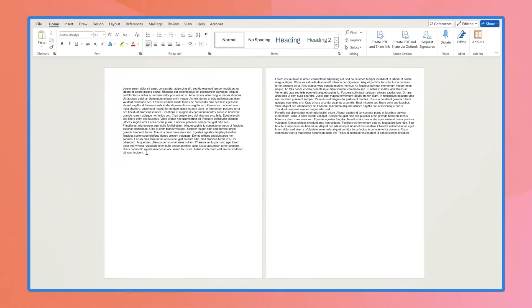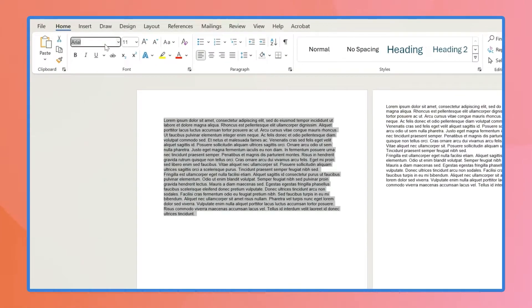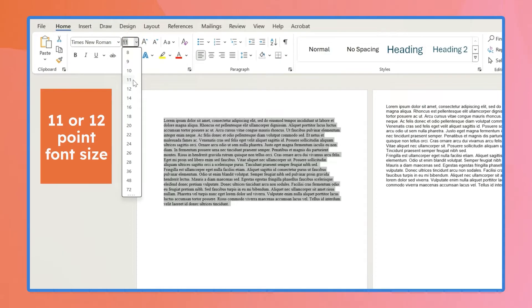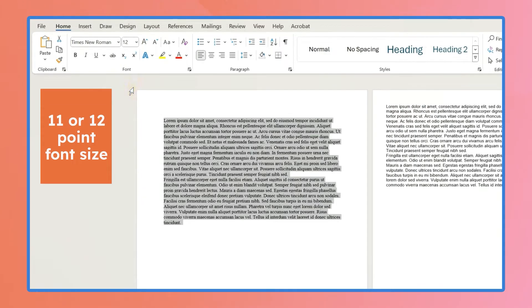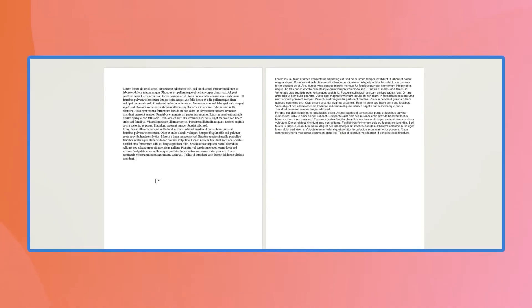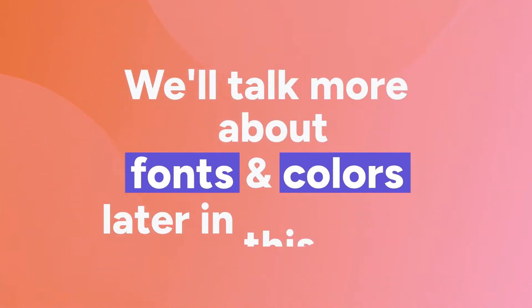Next, choose a font that's clean and easy to read, like Times New Roman, Arial, or Calibri. Stick to an 11 or 12 point font size for most of your text. If you want to get real fancy, we'll talk more about fonts and colors later in this video.